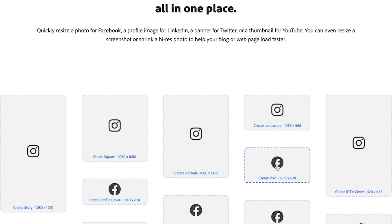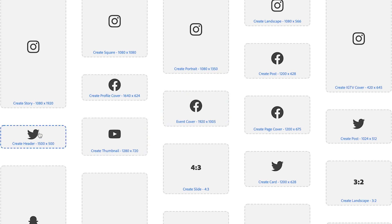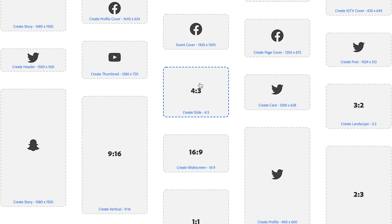You can create an IGTV cover, you can do an event cover for Facebook, you can create a thumbnail for YouTube, you can do a header for Twitter, then there's the basic, your 4x3, 3x2, 16x9, 9x16.